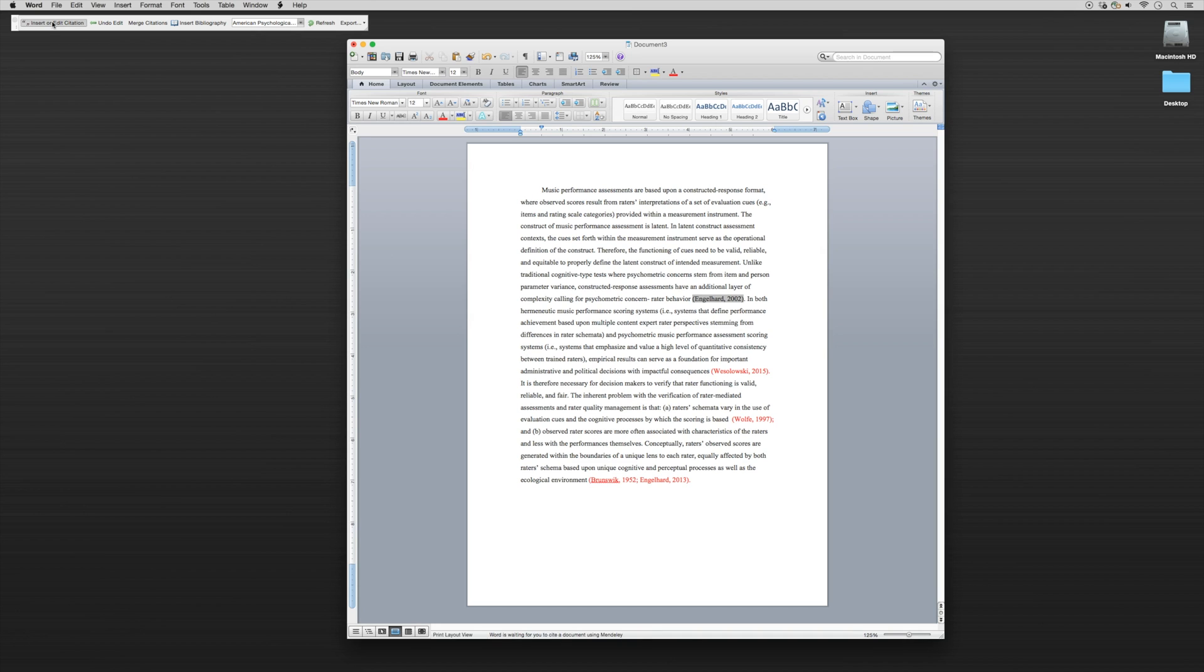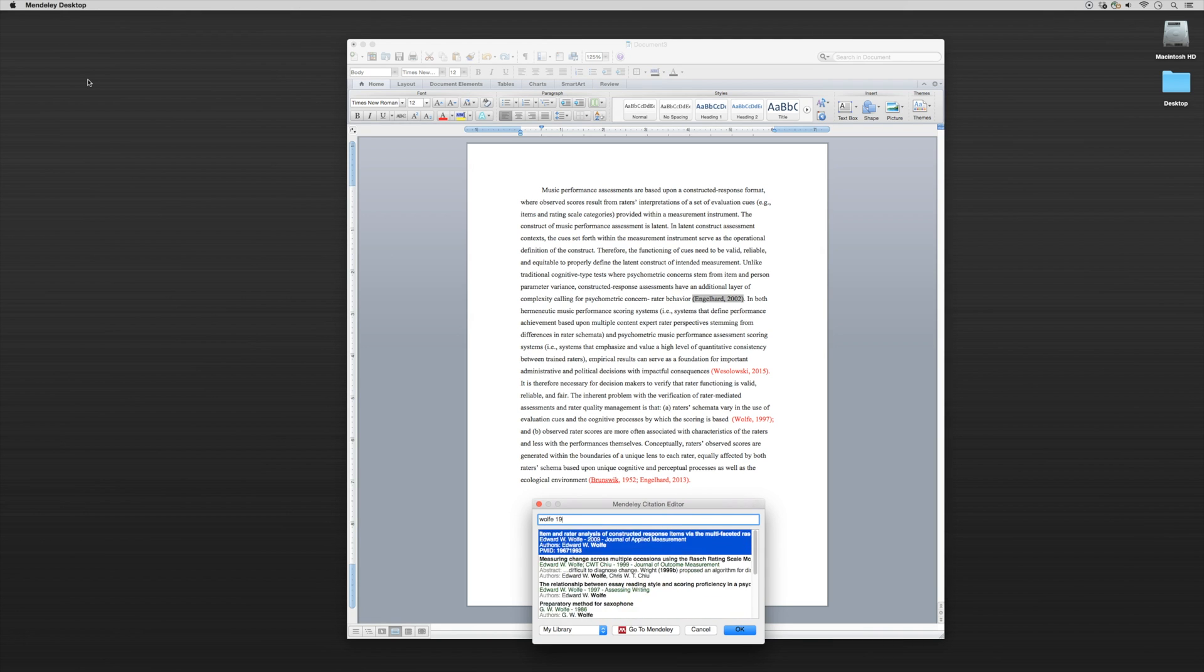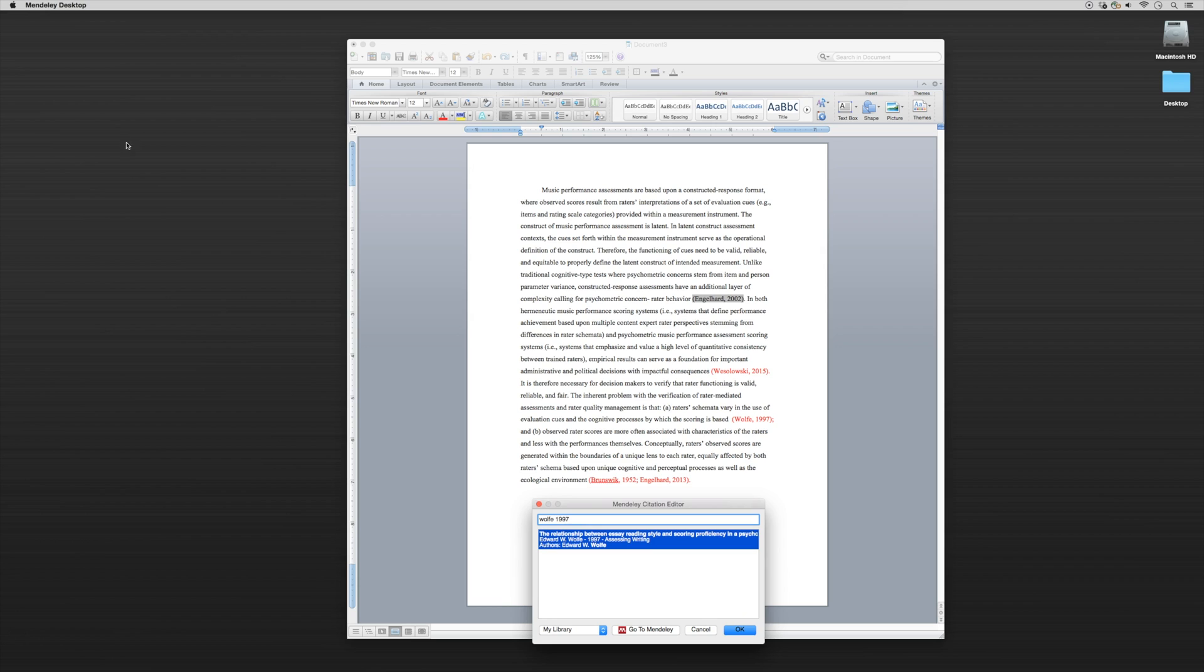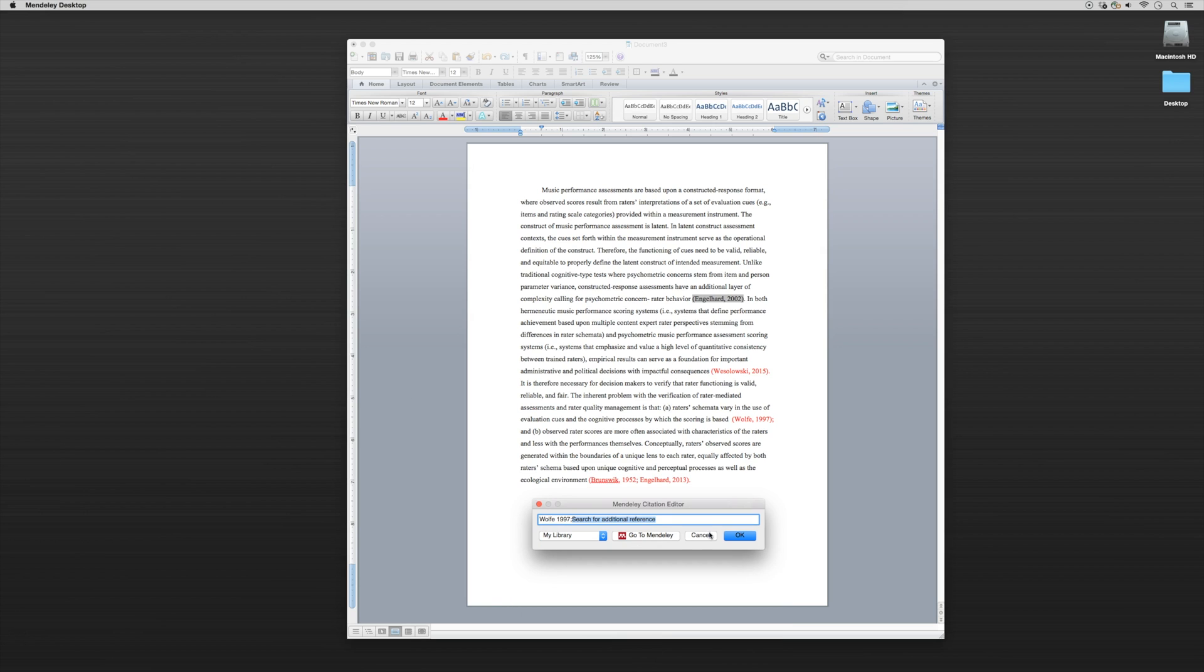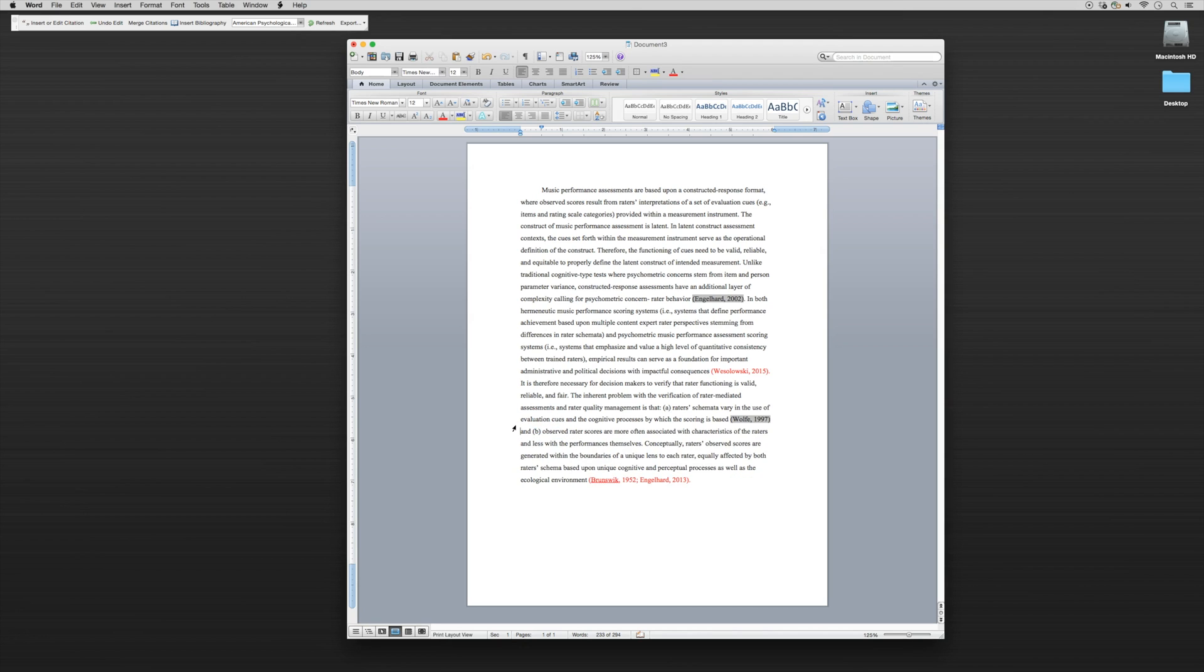I'm going to click Insert, search for Wolf 1997, and here it comes up. We'll click OK. It pops in, I'll just get rid of this red that's there only for reference.